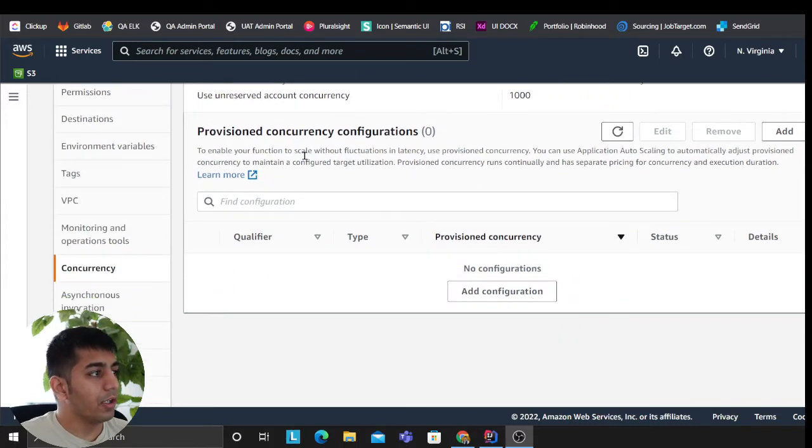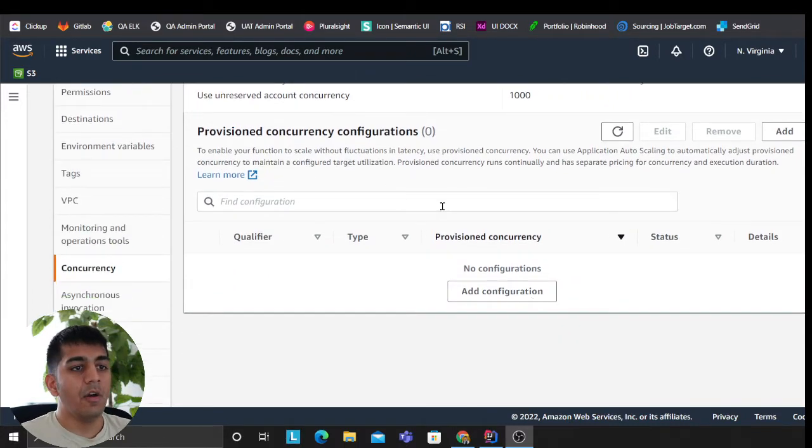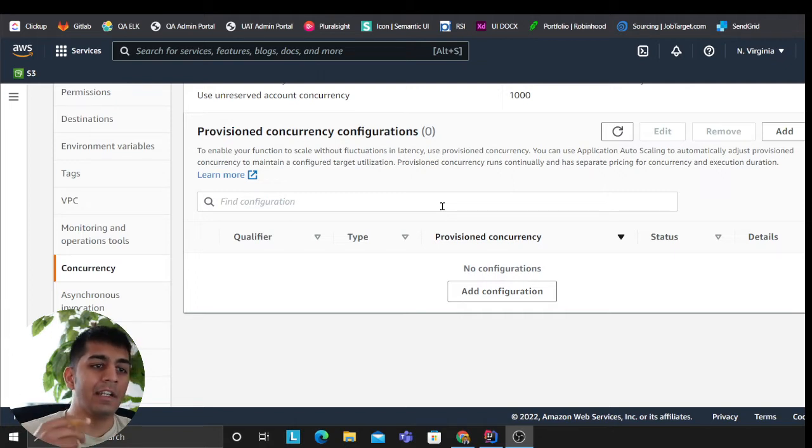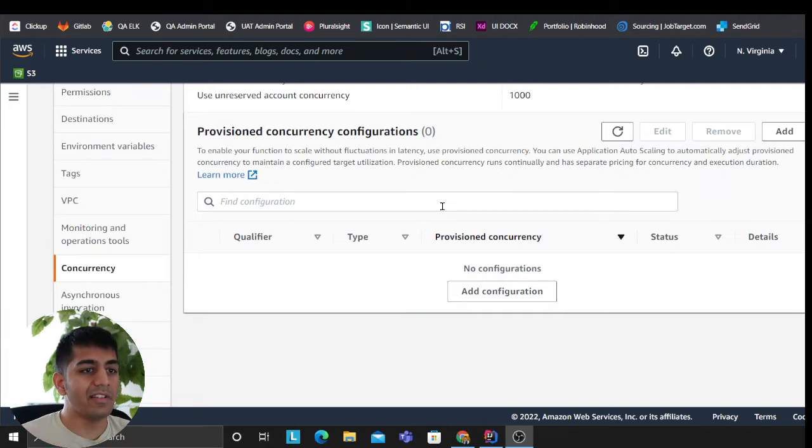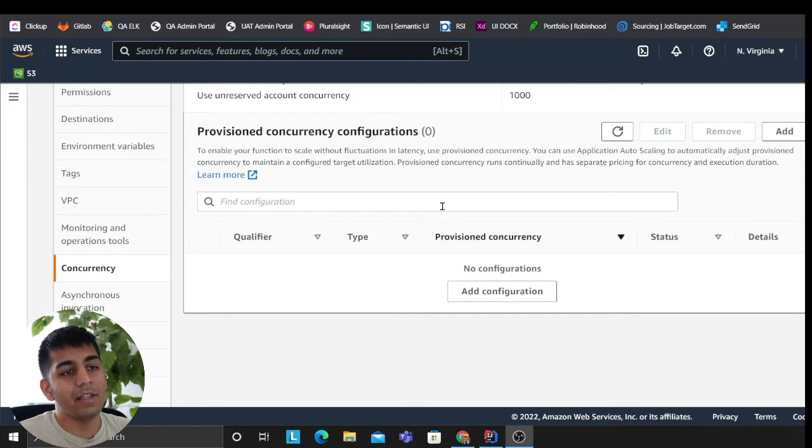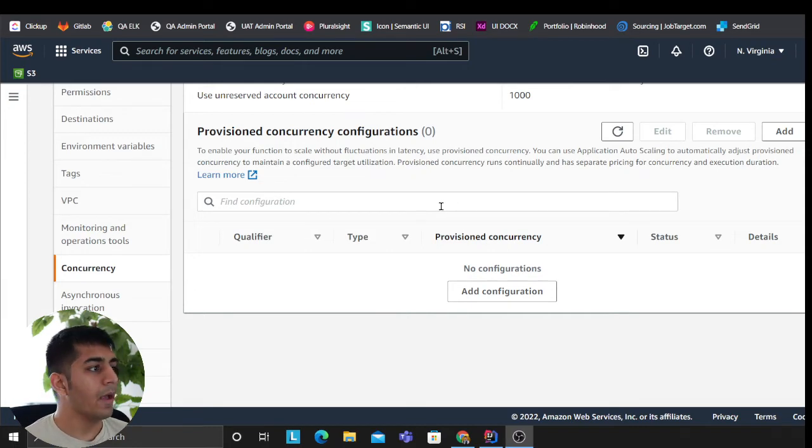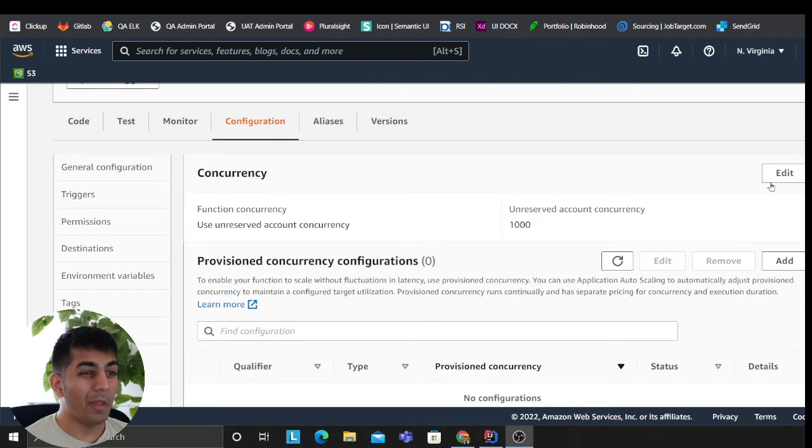You can also go for provisioned concurrency, which means when a Lambda runs, essentially it pulls a container, loads that code, and then runs it. There's a time that takes—that's called a cold start. In order to avoid that, you can go for provisioned concurrency.